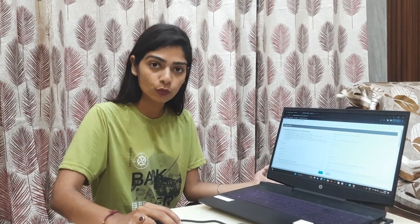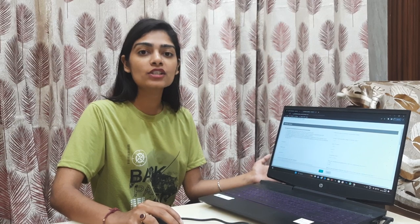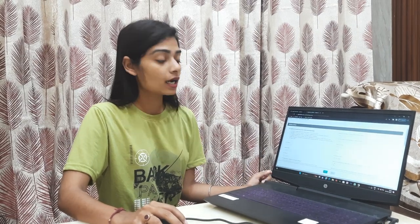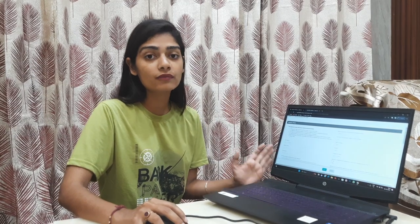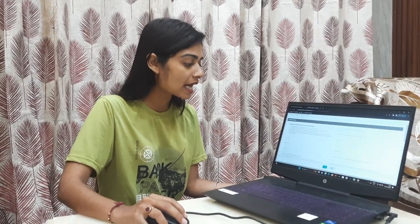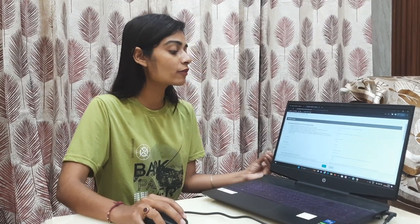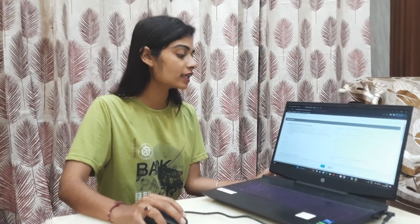The next point is that graduation should be completed. If you are currently enrolled and your final exams are pending, you may still be eligible to apply. Gandhi Fellowship is a full-time commitment, so please keep that in mind when applying.